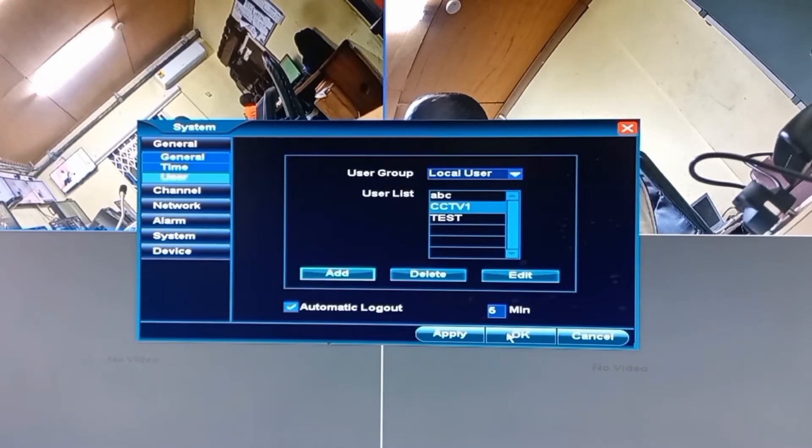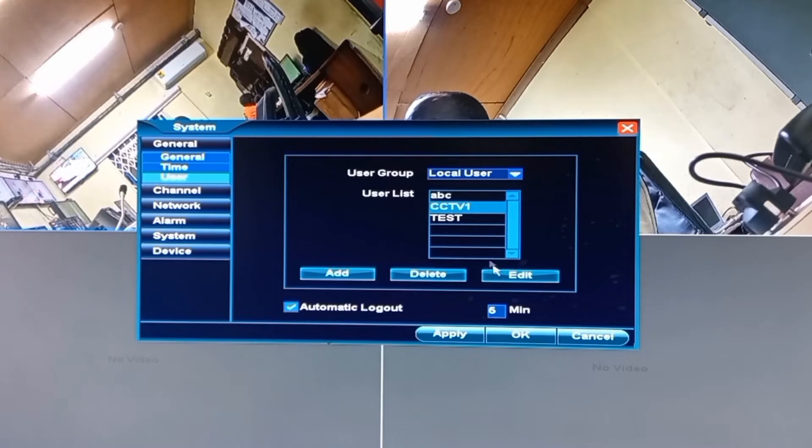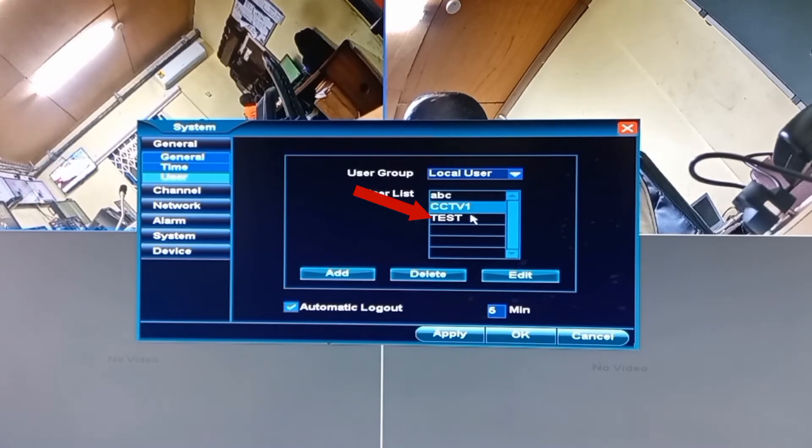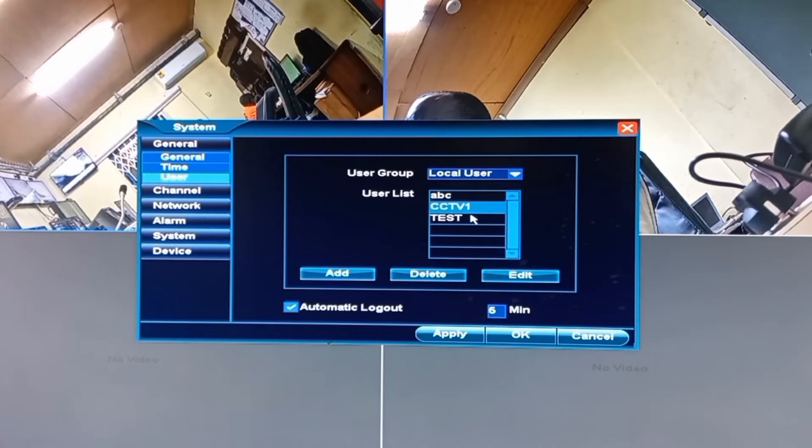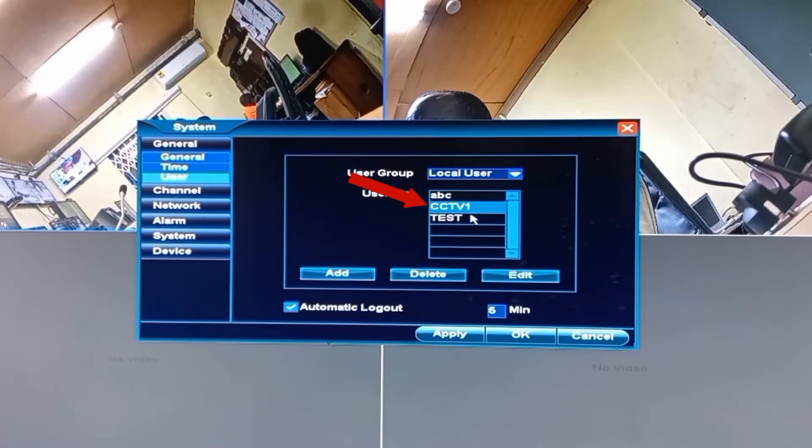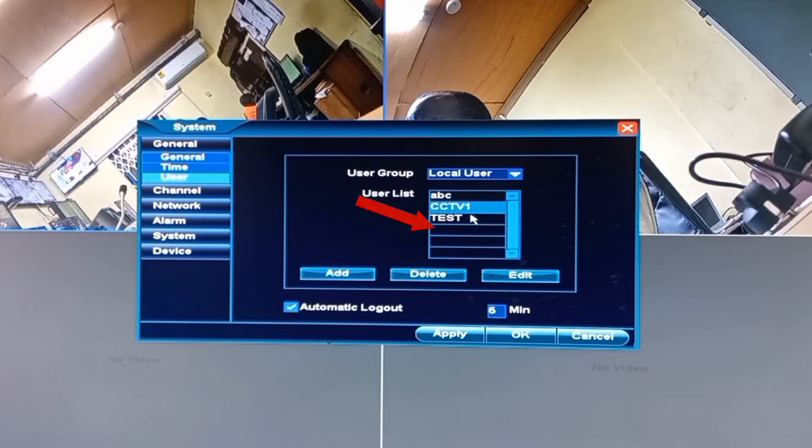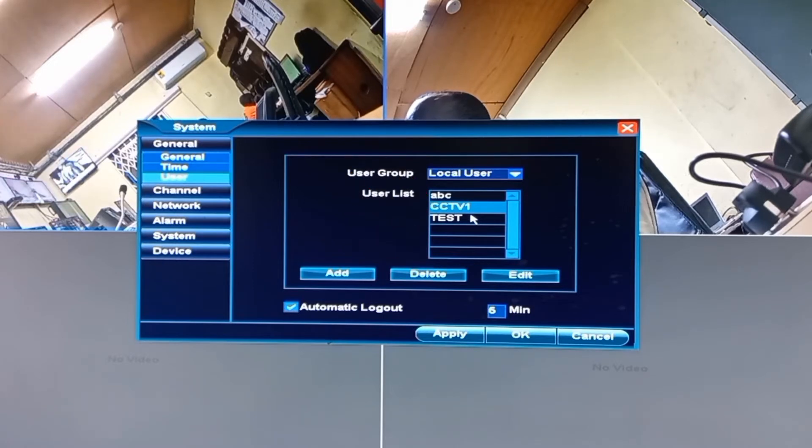So you can see that the account has been created with username as test. You will observe that the system allows for multiple user accounts to be created on the same machine. And that is a good point to introduce my third objective.